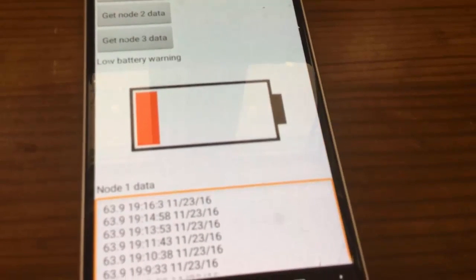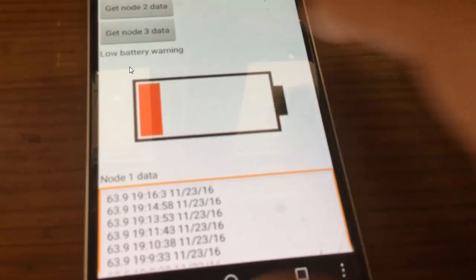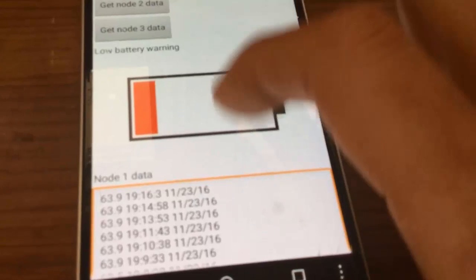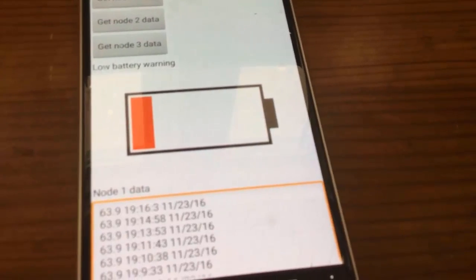Now I press 'get node data from 1' and notice the low battery warning — remember I was simulating a low battery condition on the power supply. The app detects that and shows an image of a low battery and a label saying 'low battery warning,' but it's still running so I can still get the data. I can scroll down and look at the data. Then pressing node 2 shows the data for node 2.